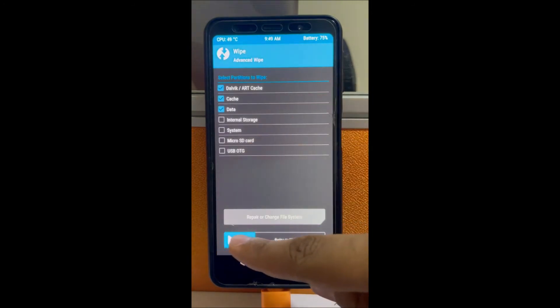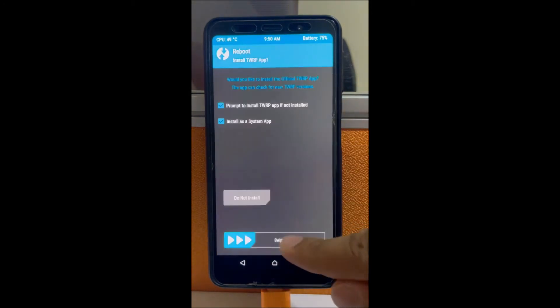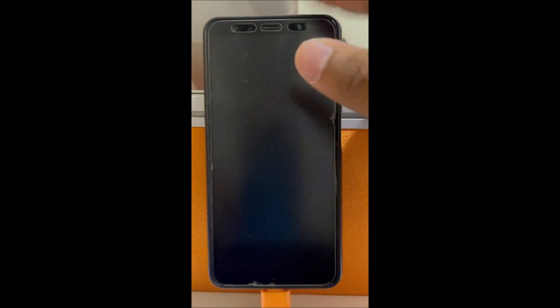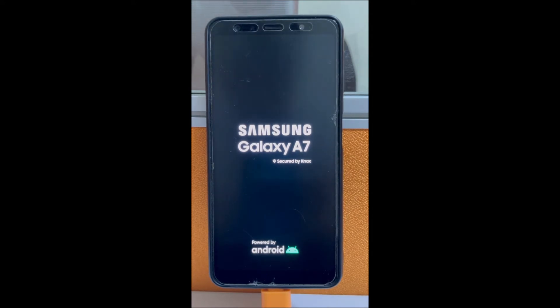Next, wipe everything except the internal and system storage. If you wipe those, this will not work. After wiping, just reboot your phone and that's it — Pixel Experience should load if you did everything correctly.